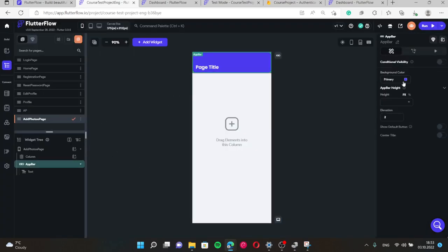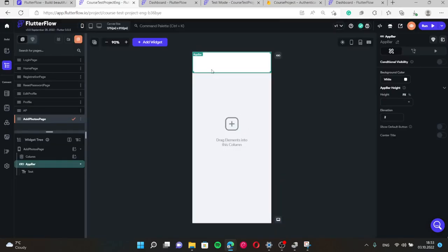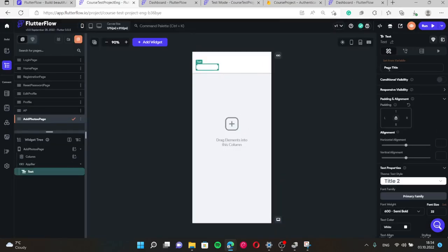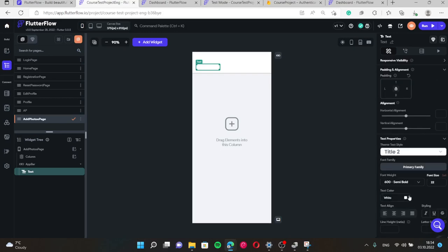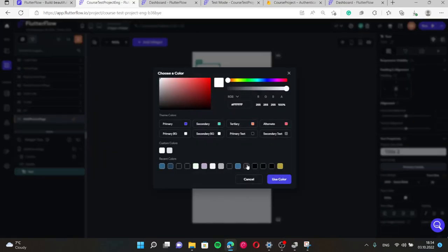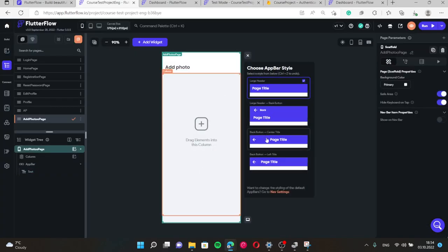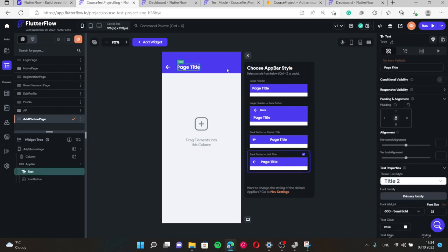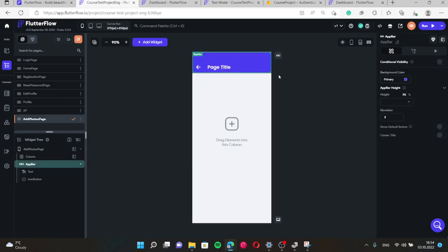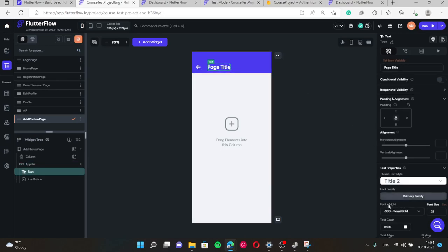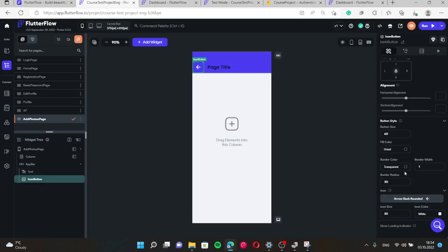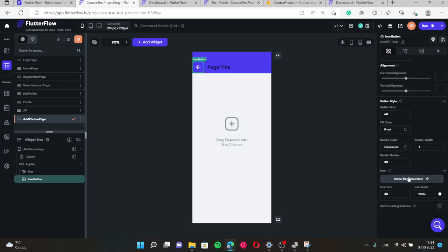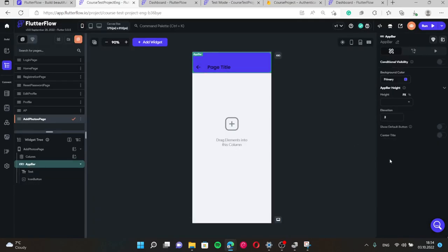Here we should use white. Right here. Add photo but this text is white so we should change color of text to the black. Perhaps we should change like that. This will be black and this will be black. This will be white.